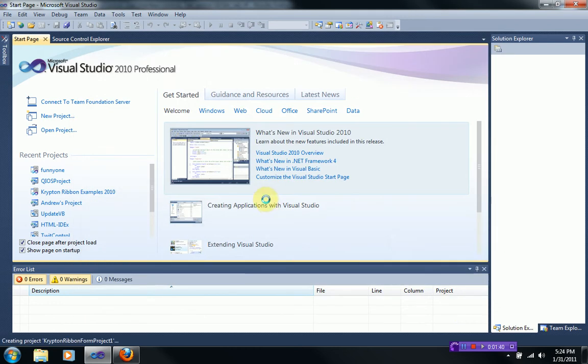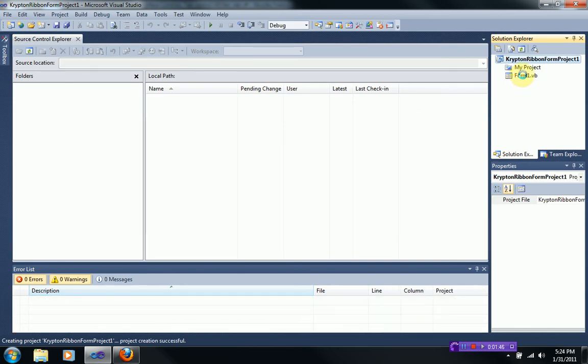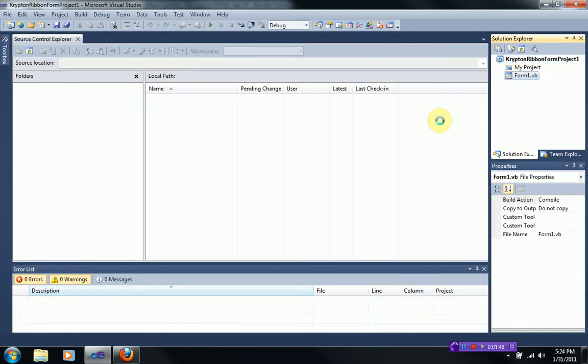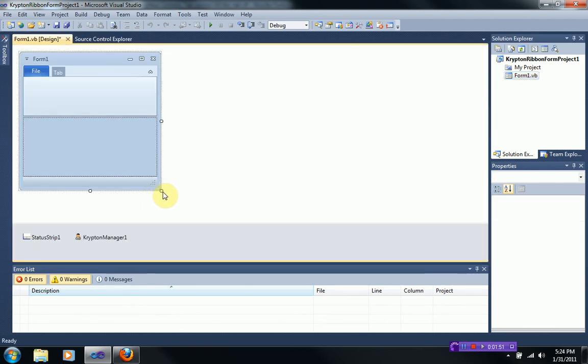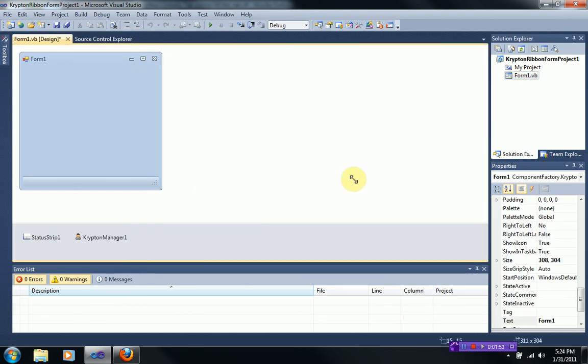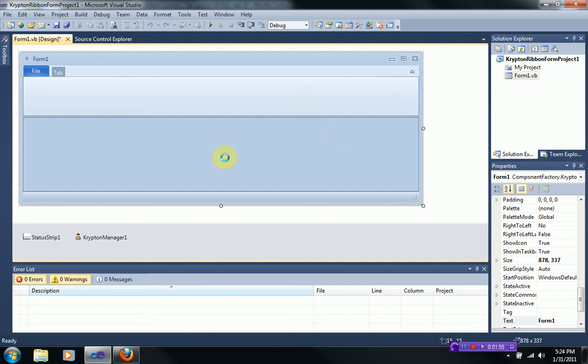And then if you press okay, hold on. And then you open up the form one. Your form is automatically styled with the Microsoft ribbon style.